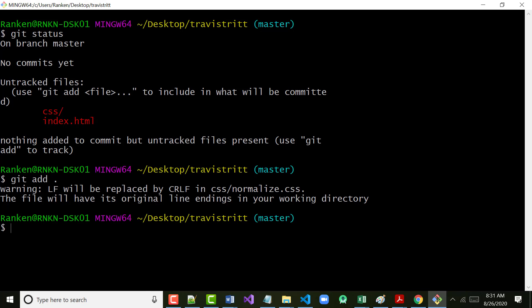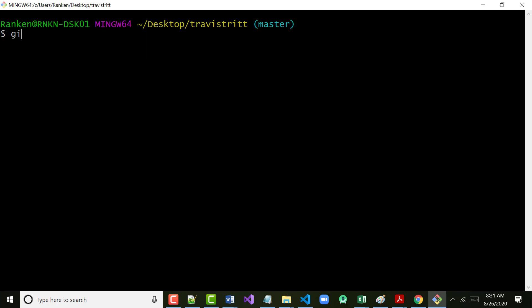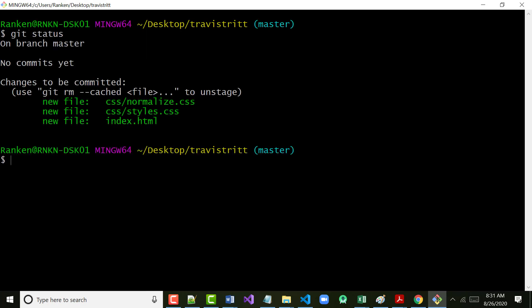If I go back and again type 'git status', notice now it tells me I've got nothing to stage. However, these files are now ready to be committed.